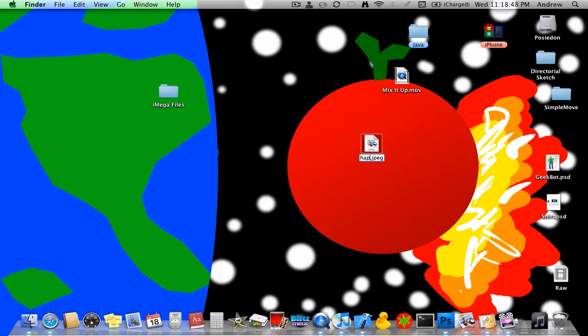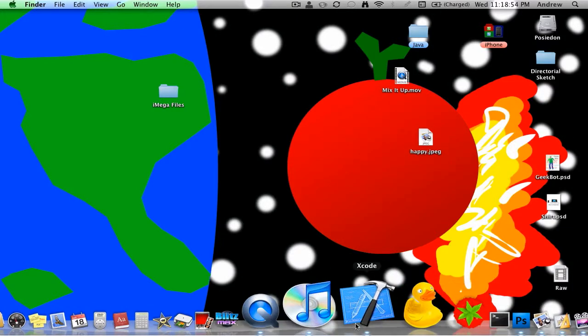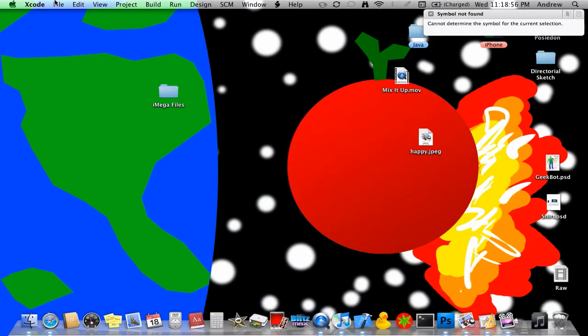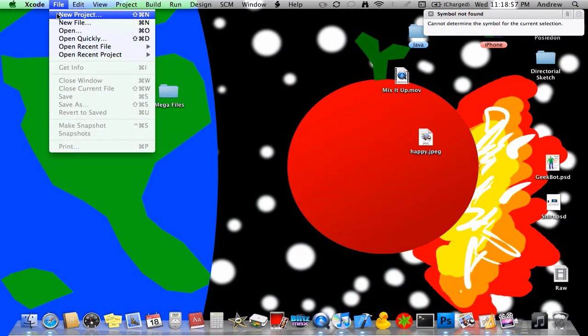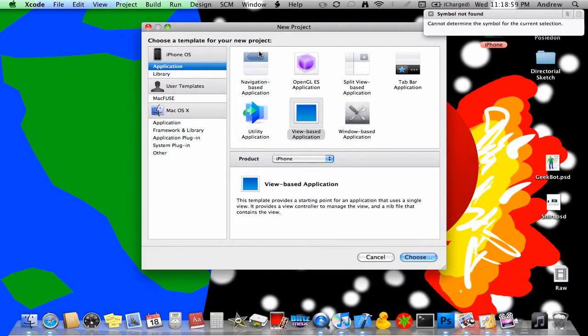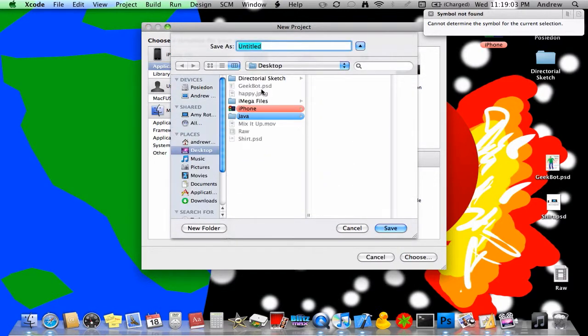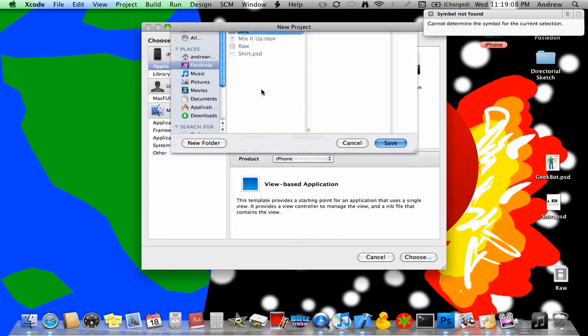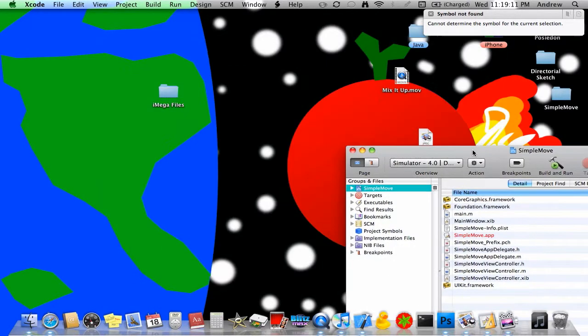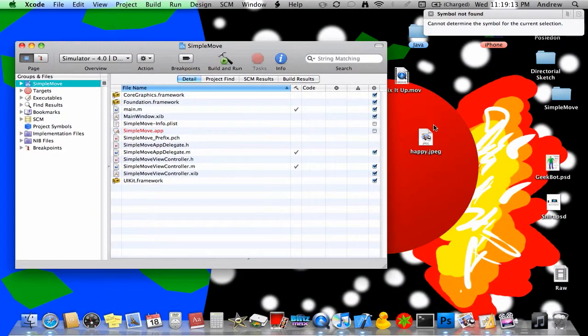So grab any image of a happy face and rename it to happy dot jpeg, happy dot whatever. We're going to open Xcode, create a new project, select view-based application, and we're just gonna say simple move.